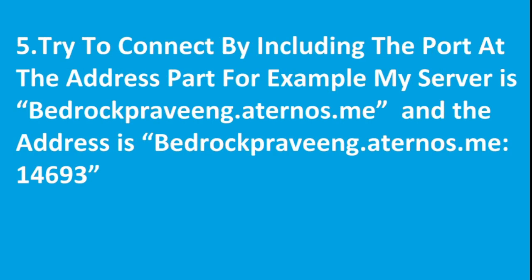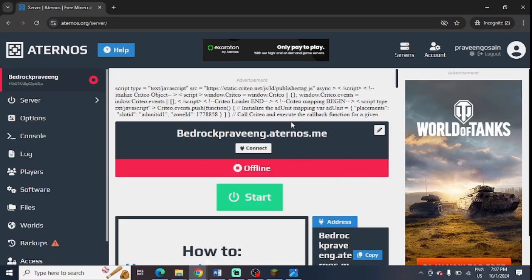The fifth and last step is to try to connect by including the port at the address. You can find this is my server, you can find the port name.